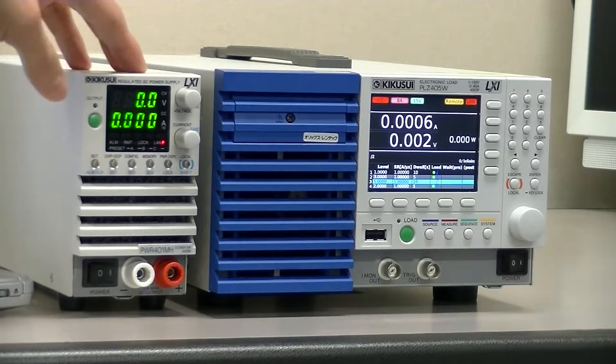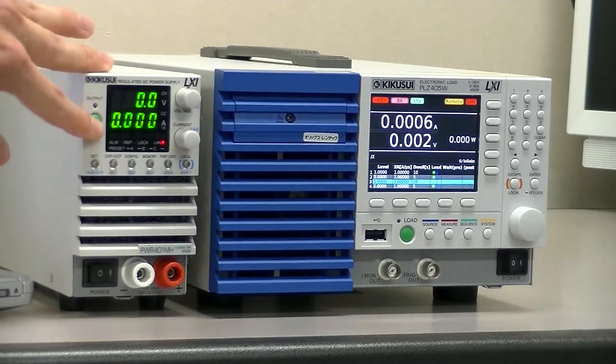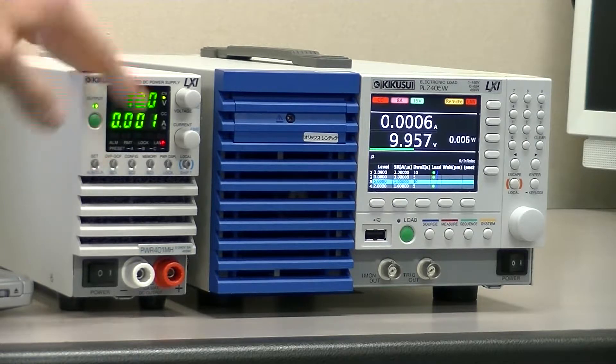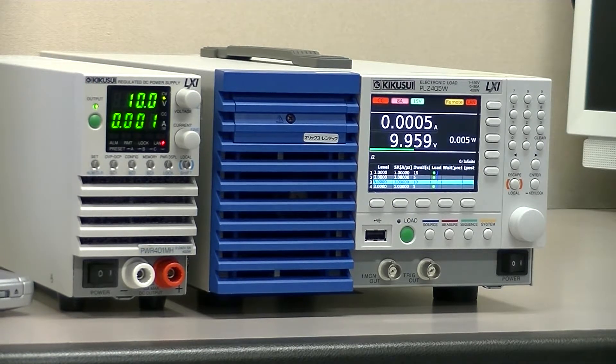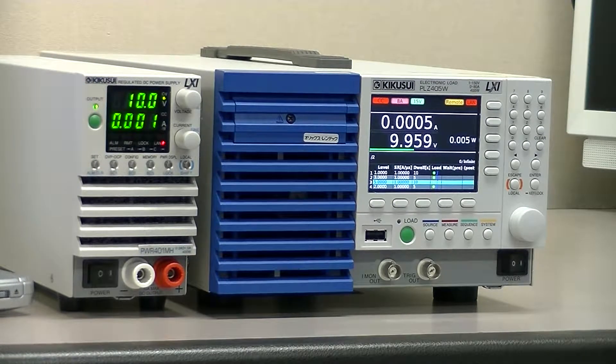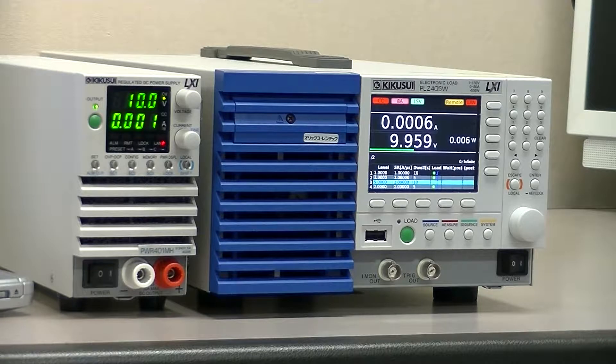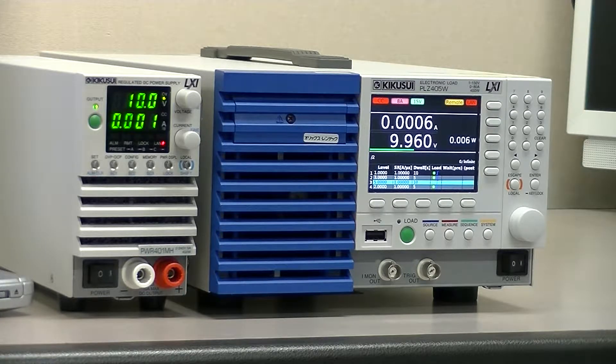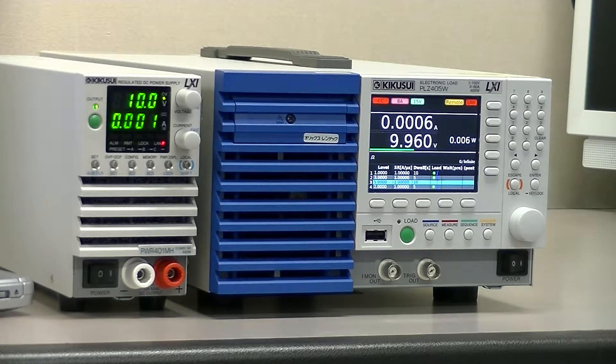When you are ready to test, just test the output of your DC power supply and check the status of your electronic load. If it is displaying standby, it is ready to test.